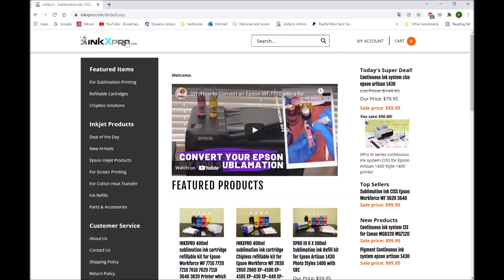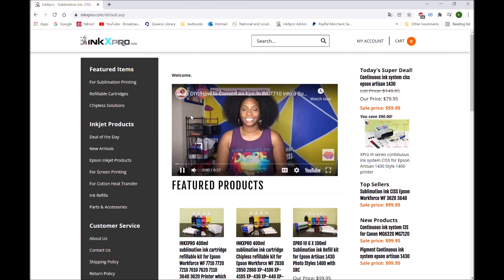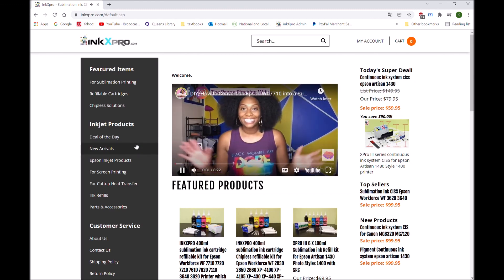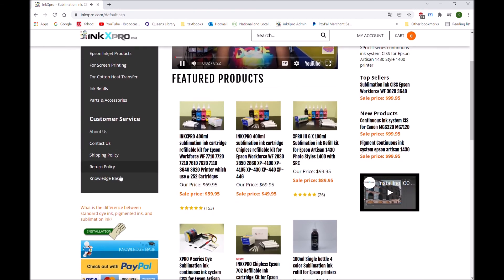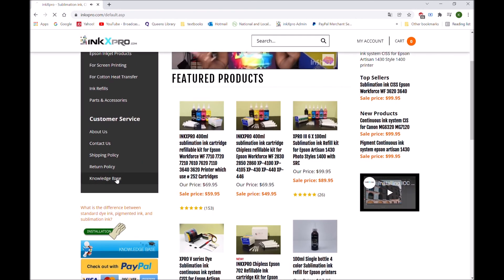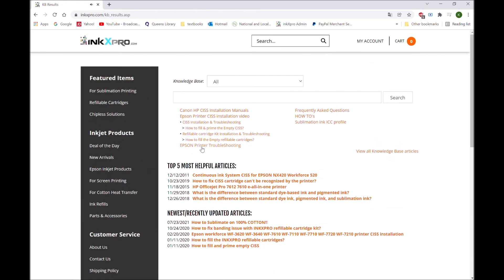You can always find more inkjet products from our website, inkxpro.com. Hey guys, welcome back. From the knowledge base you can find the installation menu, how to use. Thank you for watching.